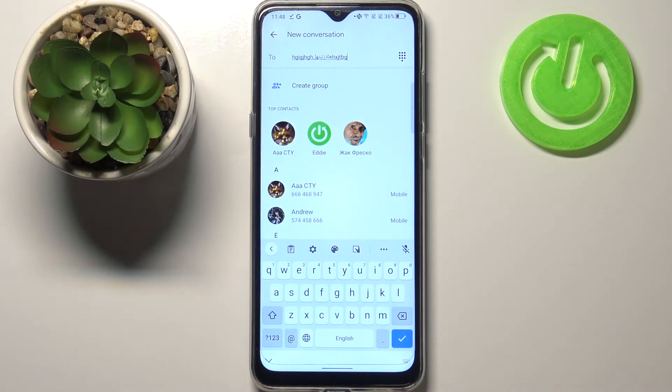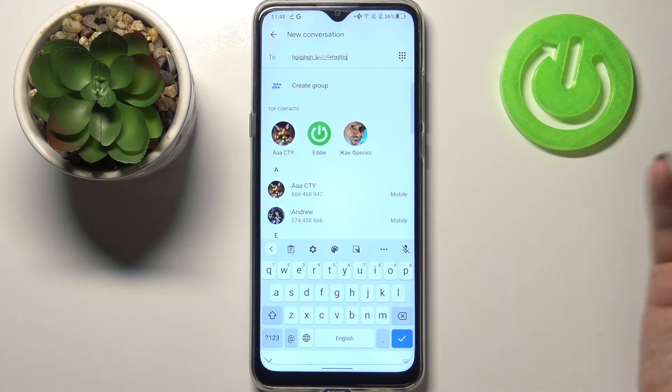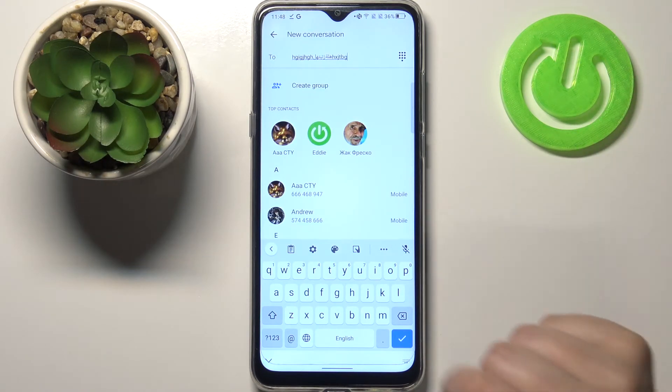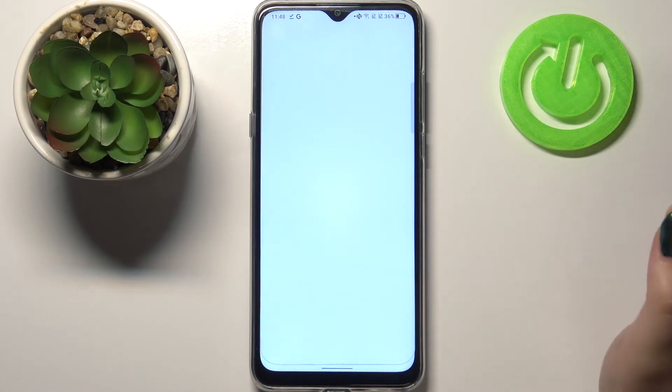And now let me show you how to remove it, because for some reason you do not need two different languages added. So let's enter the settings, let's tap on the languages.